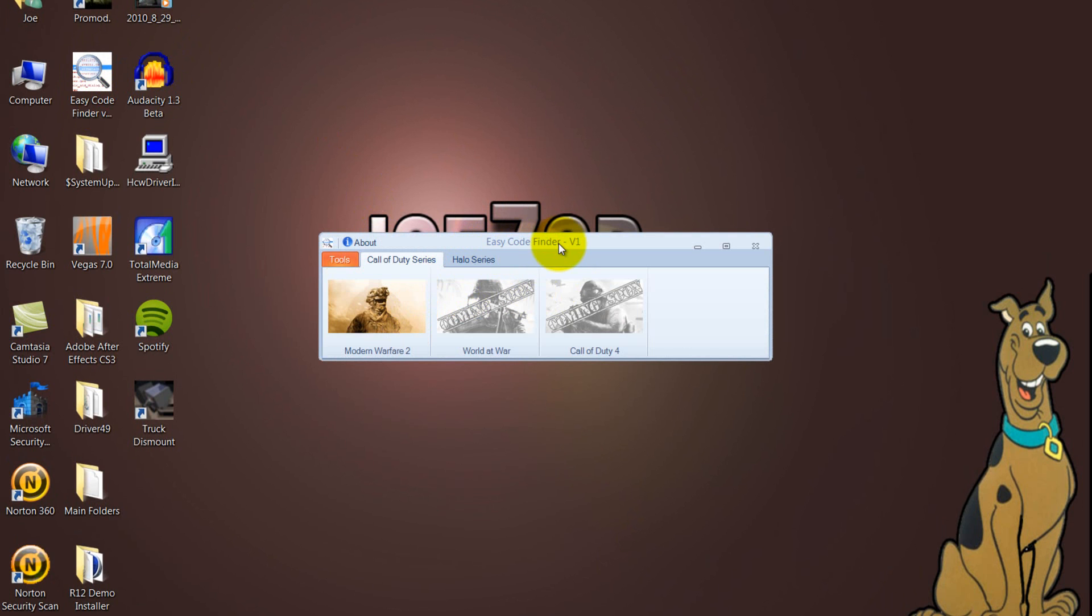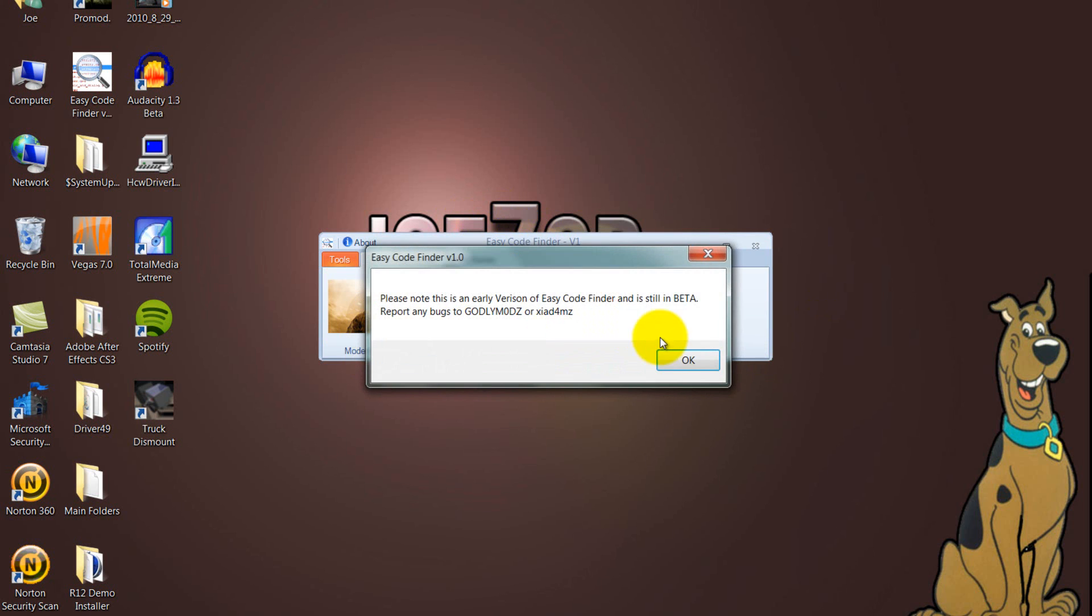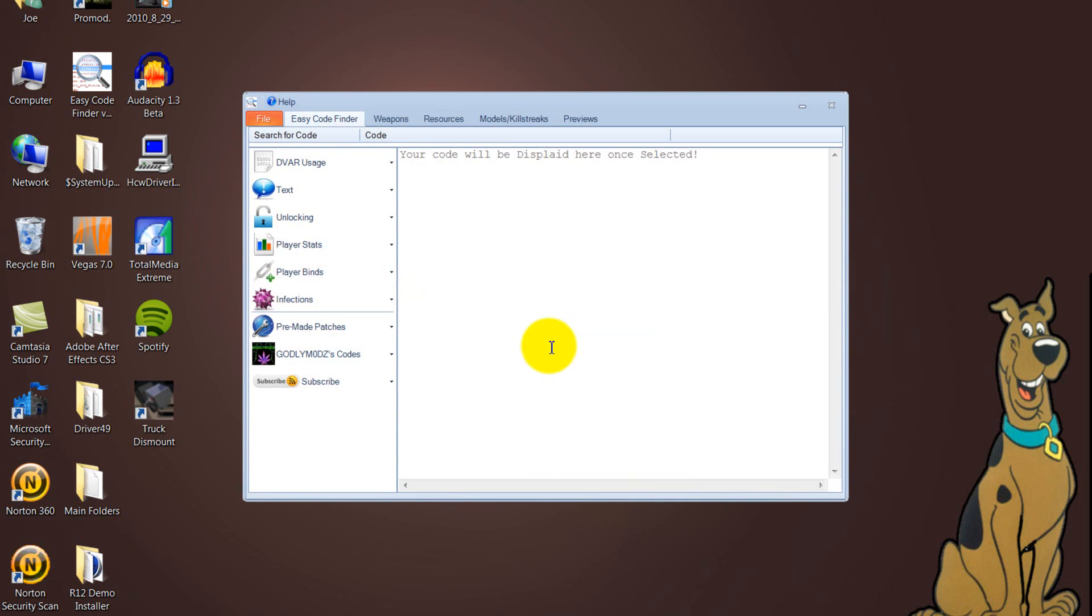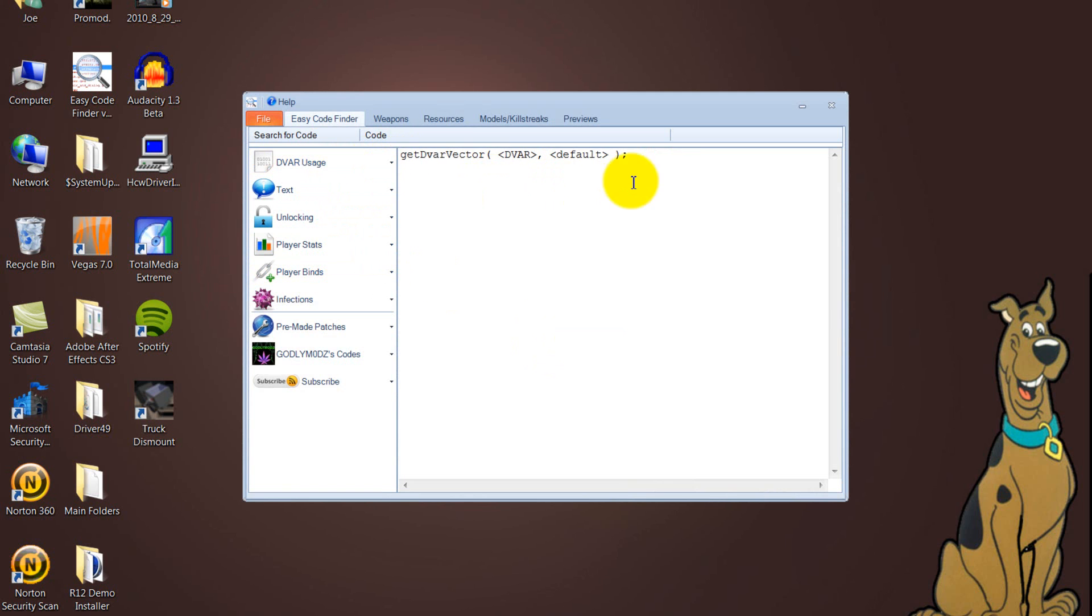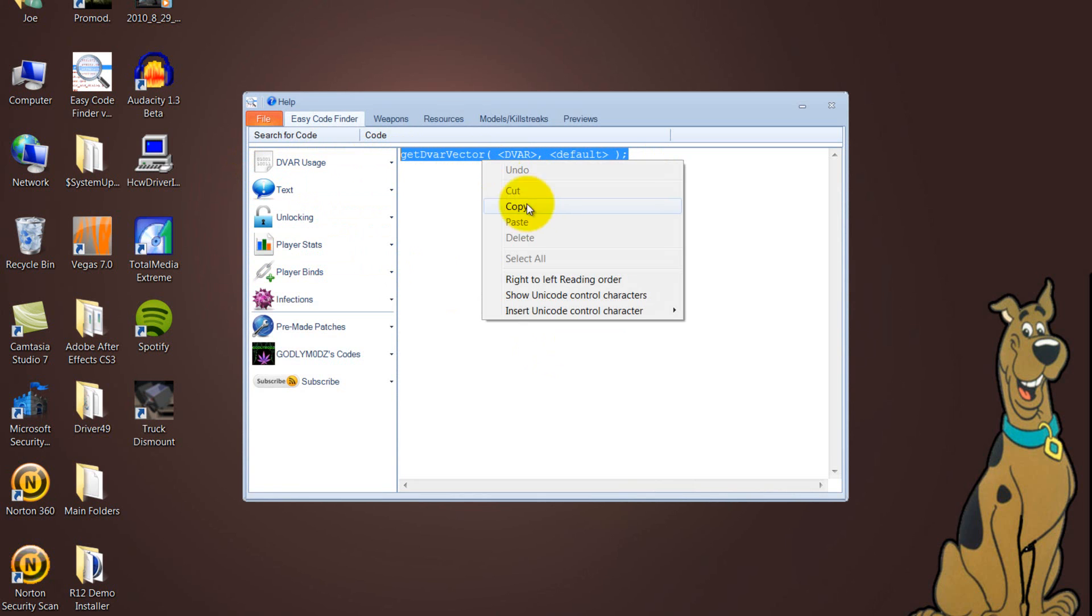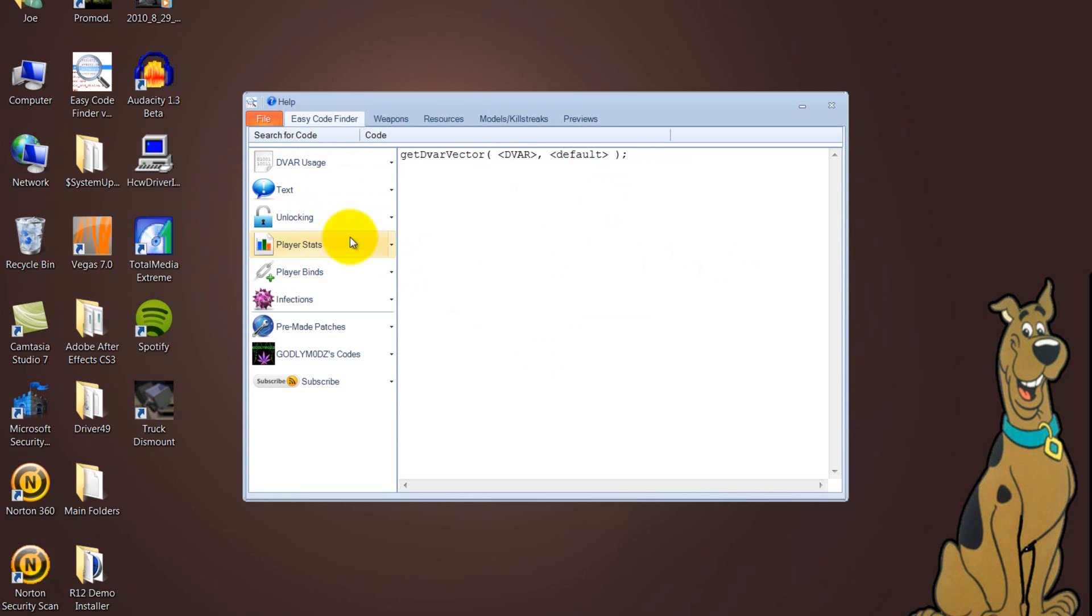It's for coding your patches, so load up MW2, come up with this. You've got World at War and all the other ones. But this is just a bit of MW2, so you've got your DVR usage here. So you just click on it and the code comes in here and you just copy it into your clean patch.